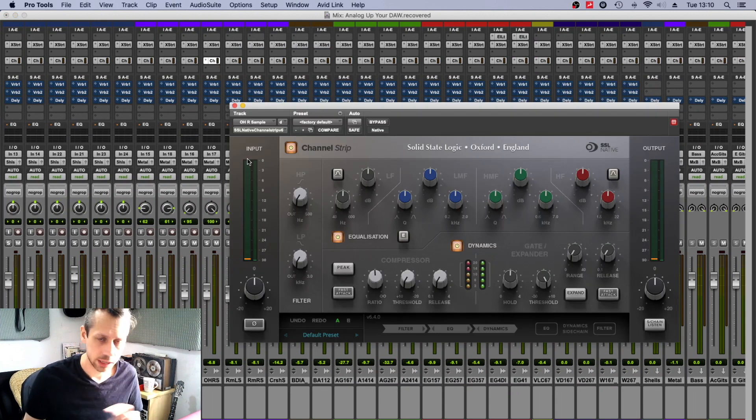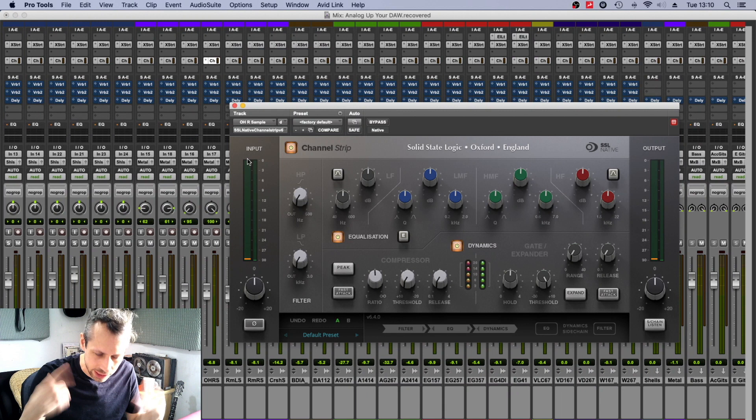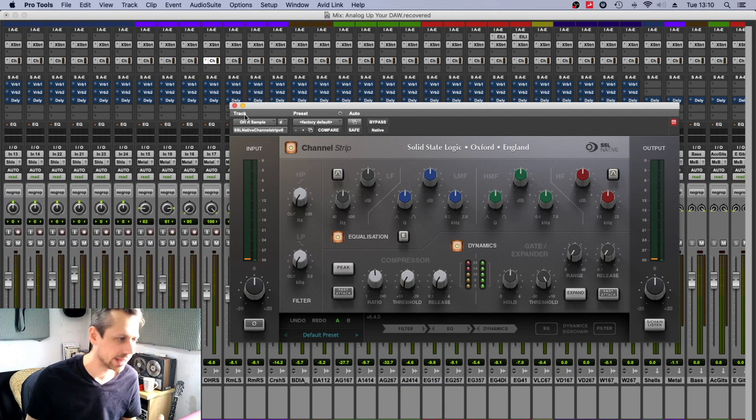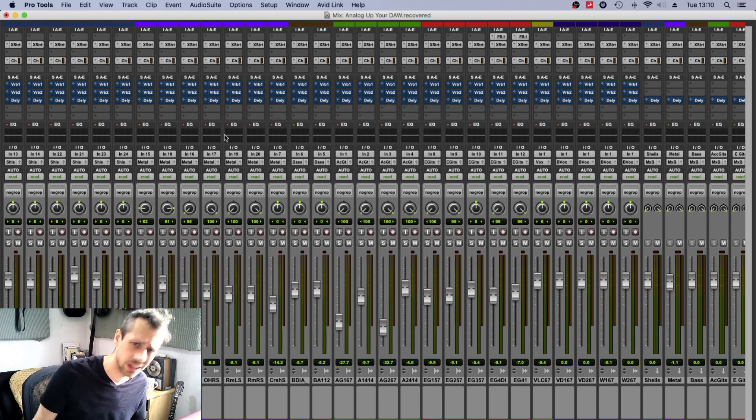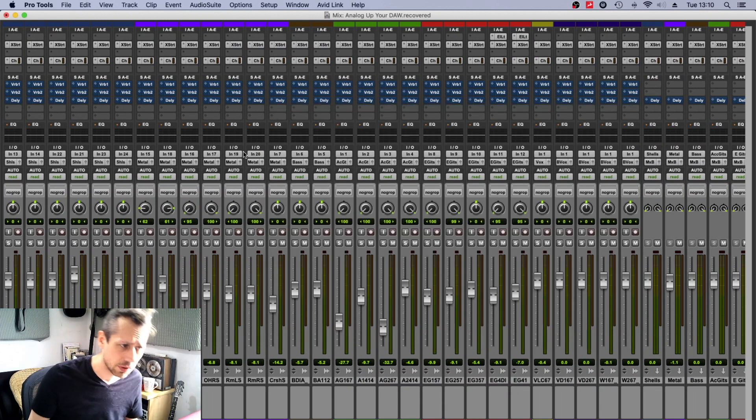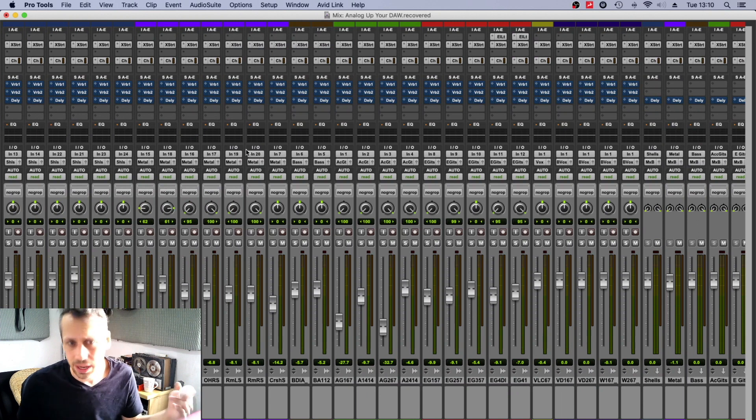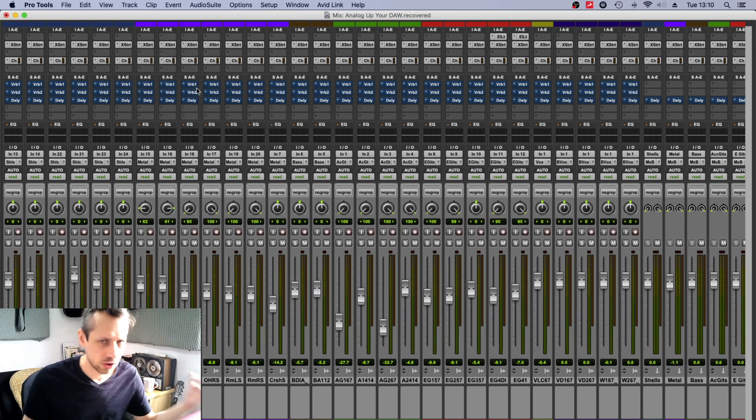So I know I can just jump in and I can go, okay, I know exactly where all the EQs are. I don't have to recalibrate my mind to go, oh, I've got an API on the vocals, oh, I've got a Neve on the kick drum one.